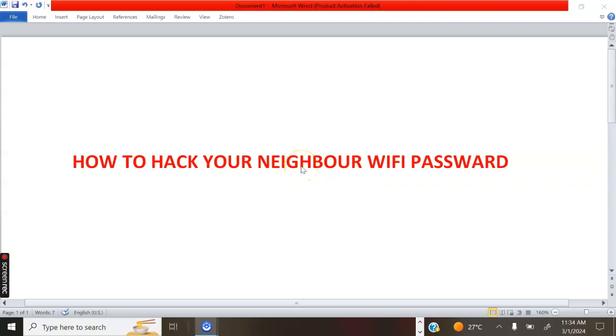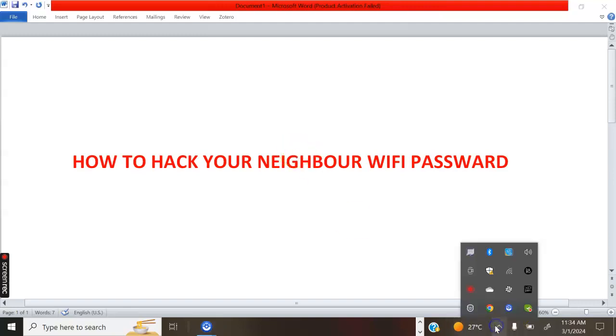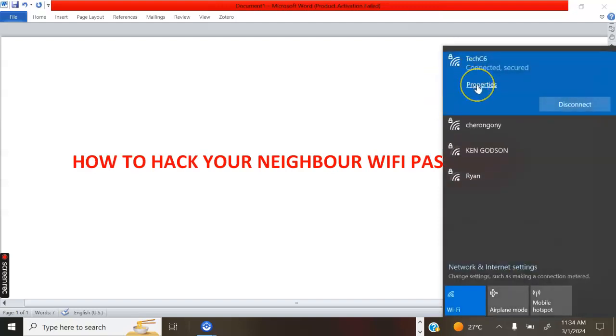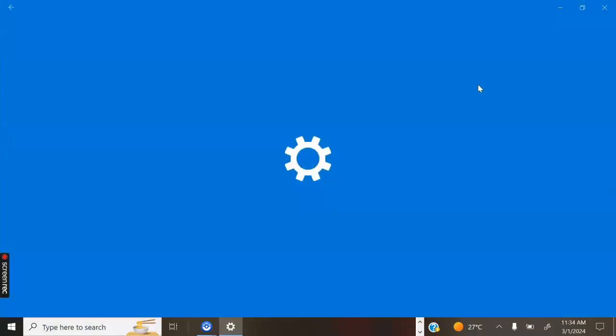Hello guys, welcome back to my channel. This is how you can hack your neighbor's Wi-Fi password within one minute. Go to the network icon in the taskbar, then connect to your neighbor's Wi-Fi.